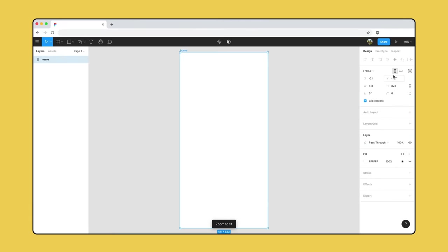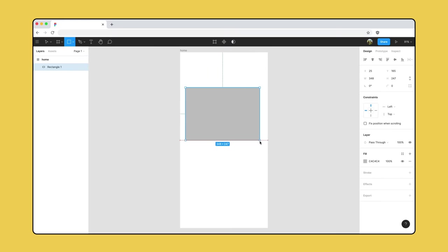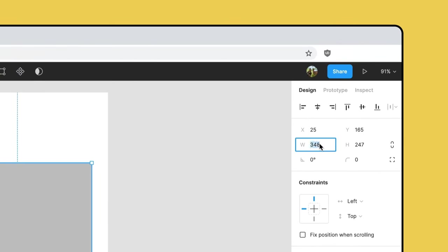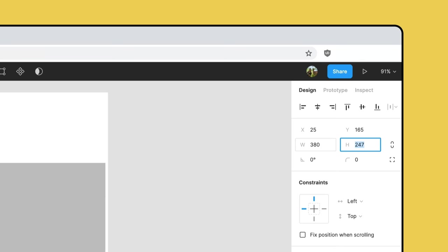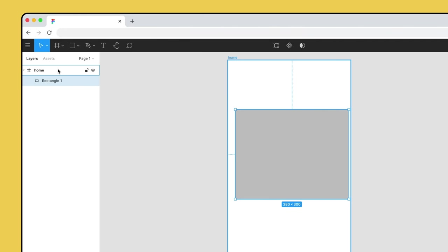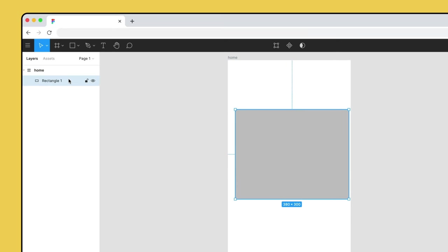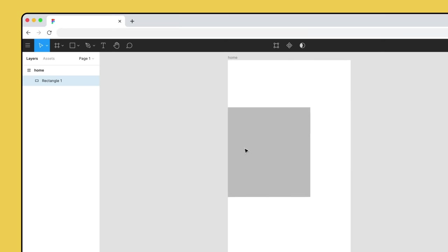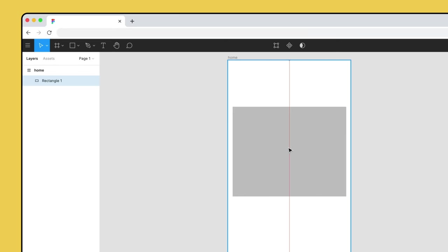Now we're ready to add some layers to our frame. As this is a wireframe, we're going to keep it basic and use shapes like rectangles and ellipses to represent more complex aspects of our designs. We'll select the rectangle tool to create an image for a post on our app's homepage. We can adjust a layer's position and dimensions at the top of the right sidebar. We want our rectangle to be 380 wide and 300 tall. We can see in the layers panel that our rectangle is within our home frame. Some layers, like frames, can contain other layers. We'll place our rectangle back inside the frame, and Figma will help us snap it to the center.